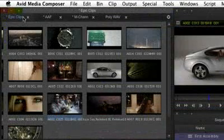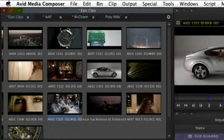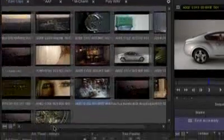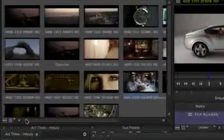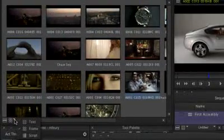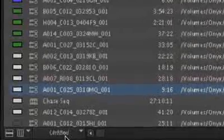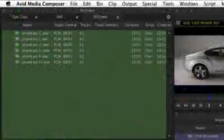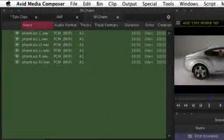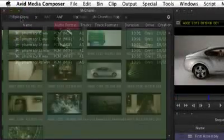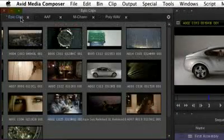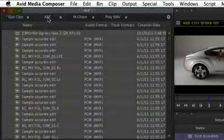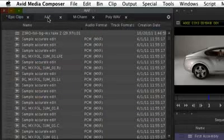The traditional bin views in Media Composer have changed so that text, frame, and script views can now be found in a single drop-down menu. The text view is now displayed in a more readable banded format, and changes in shading indicate whether a bin is active or inactive.